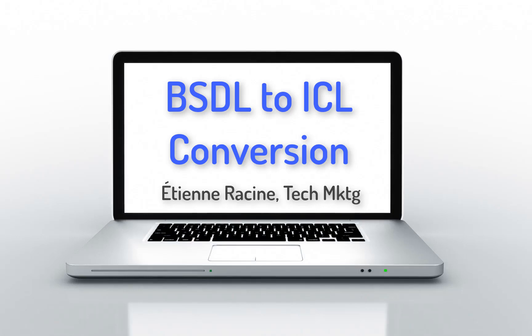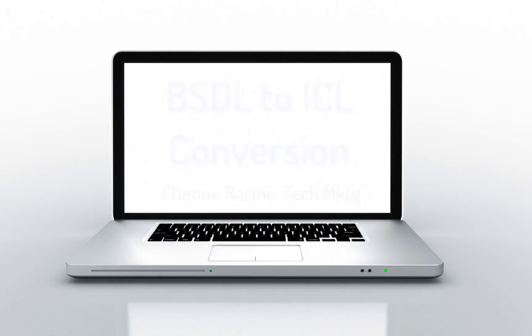I will show you how you can easily convert standard BSDL files to the ICL format using Tessent IJTAG. You can then debug devices by taking advantage of the features and automation that IJTAG tools allow.